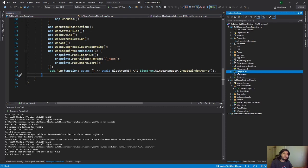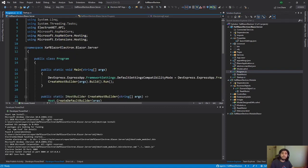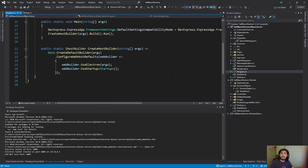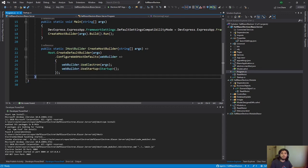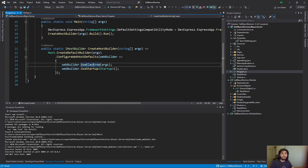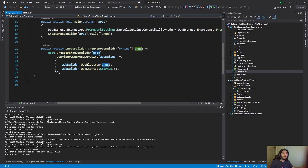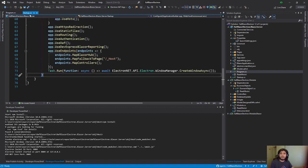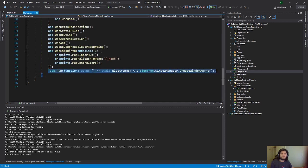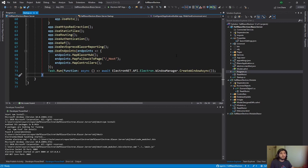Then you go to the program, and here you need to add one more change. In the web builder, you have to put use Electron and pass the args. And that's it. So two lines, this one, and this one.